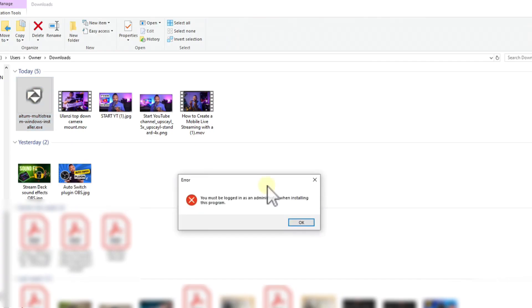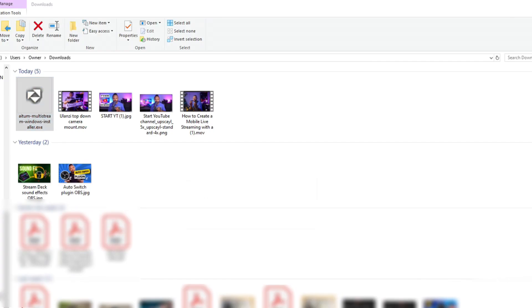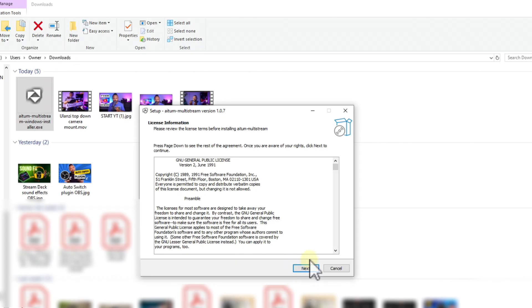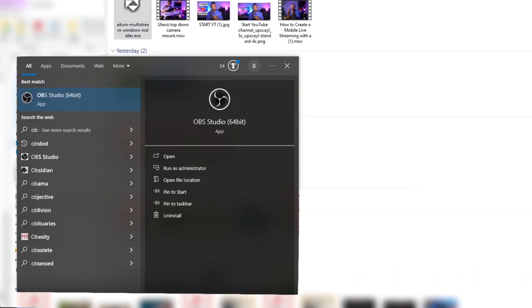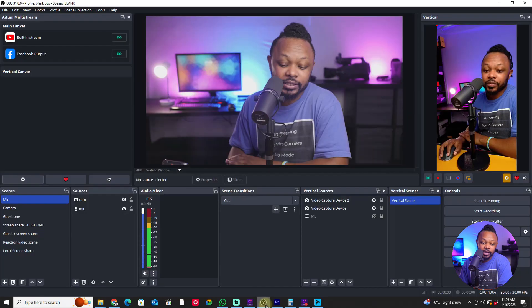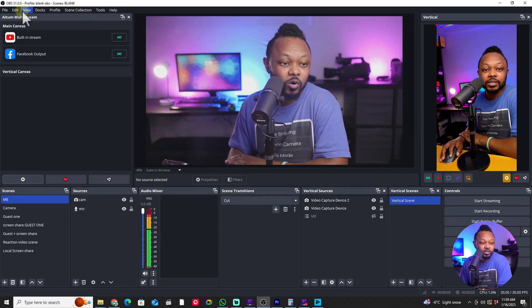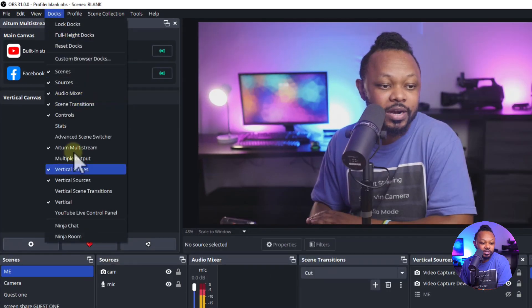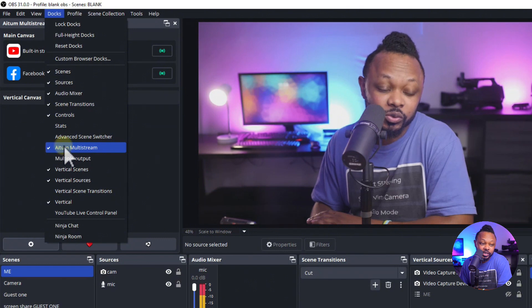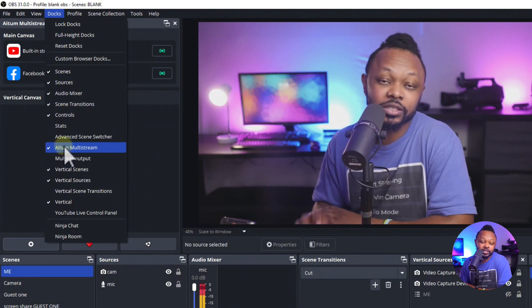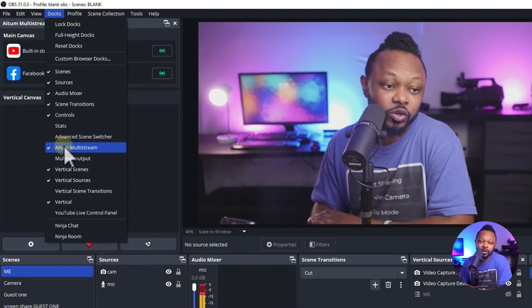The plugins will show up in your downloads folder — just click to install. Make sure OBS is shut down first. Once they're installed, open OBS and go to Docks, where you'll see Atoom Multi-Stream. Make sure it's checked and it will show up in your OBS interface.